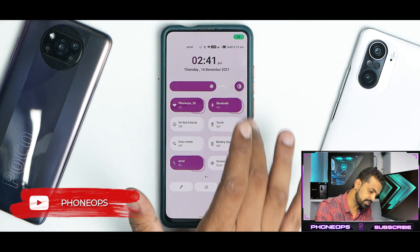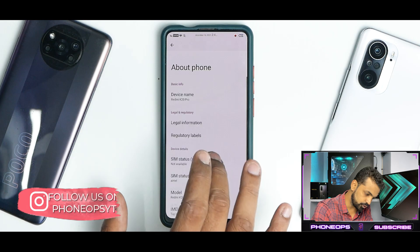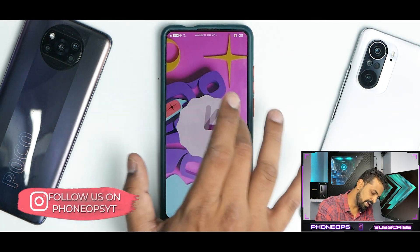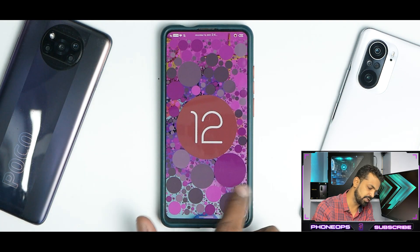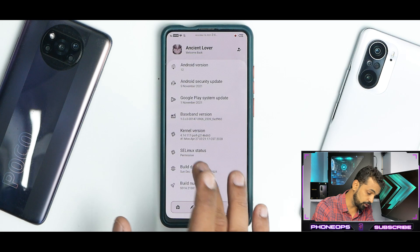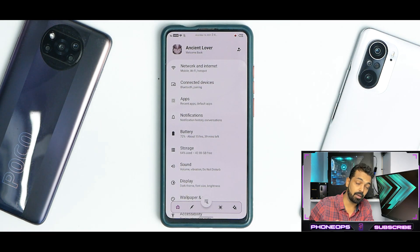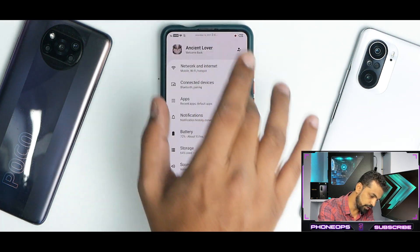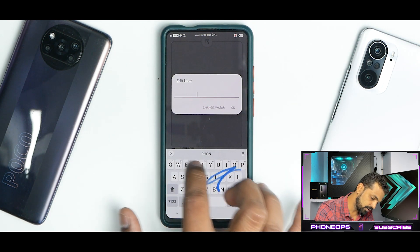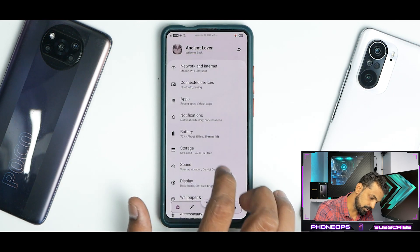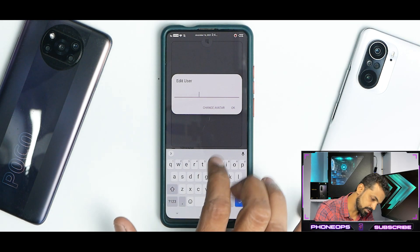Now let's go to Settings, where all the interesting things are happening. The Android version is 12 — you have the Android 12 Easter egg which works absolutely fine. No problems with accent colors, November security patch — all good. The SE Linux status is permissive. The settings menu looks quite different compared to stock curved Android 12 — there's a curve at the top that says 'Ancient Lover,' and you can edit the user name to your preference.